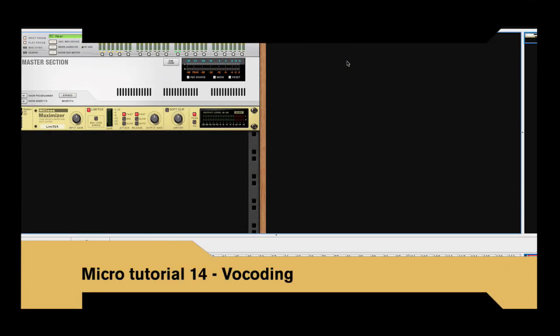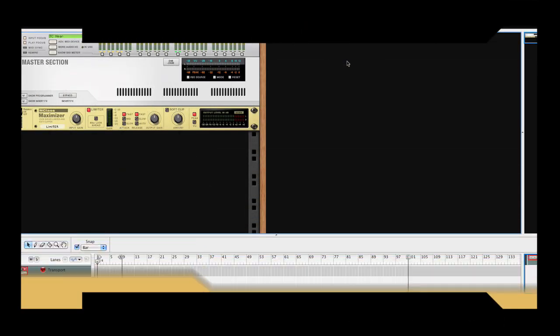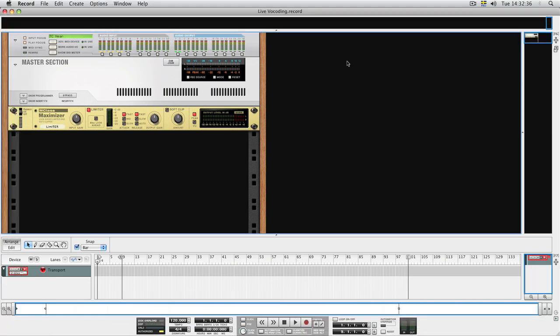Hi, and welcome to another microtutorial. Today we're going to play around with the vocoder device.